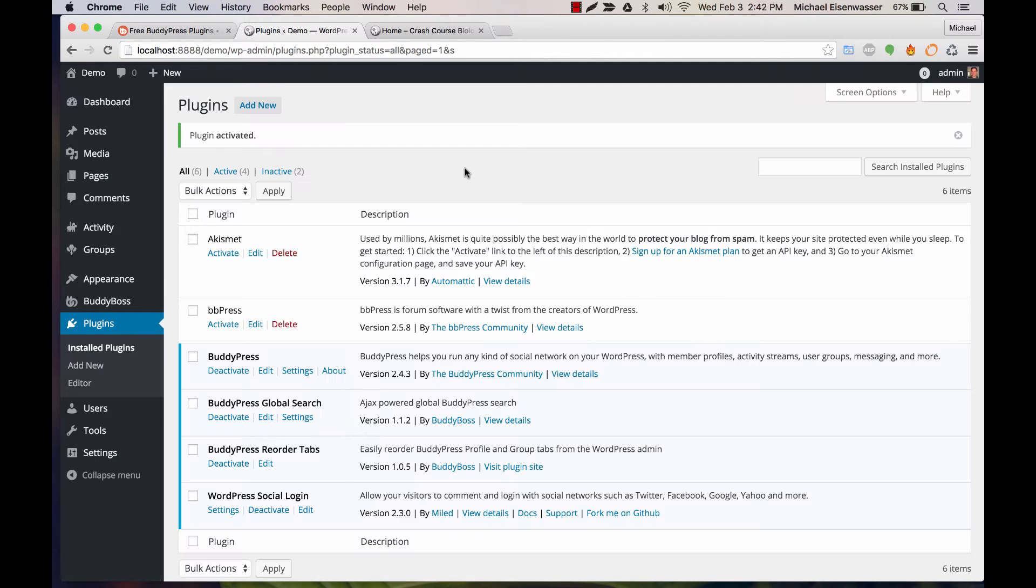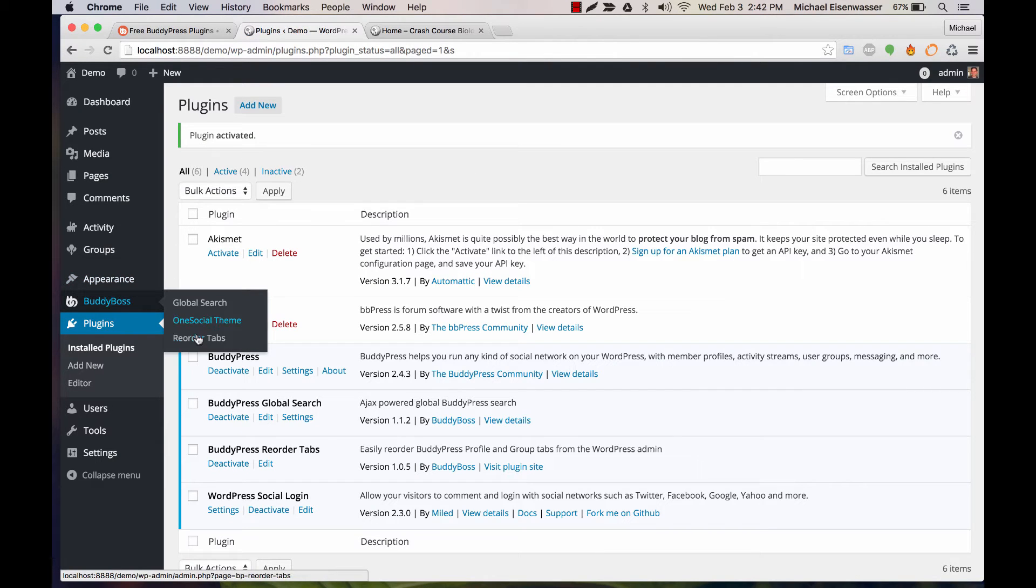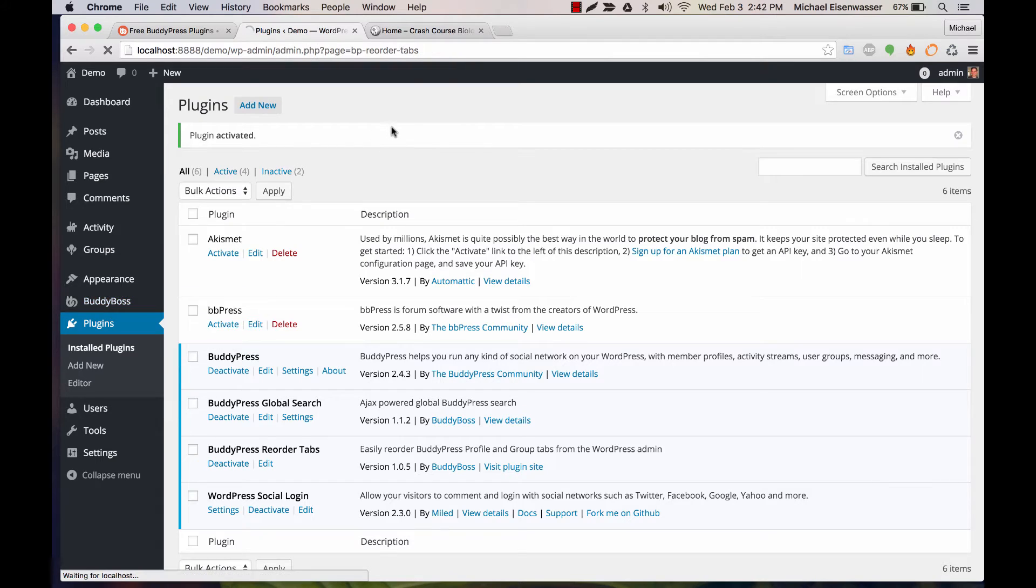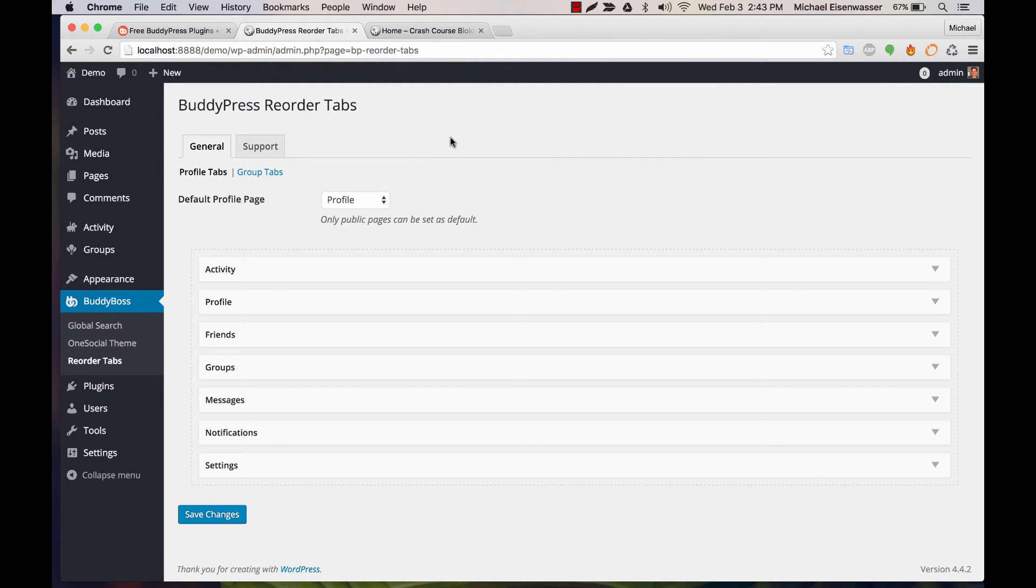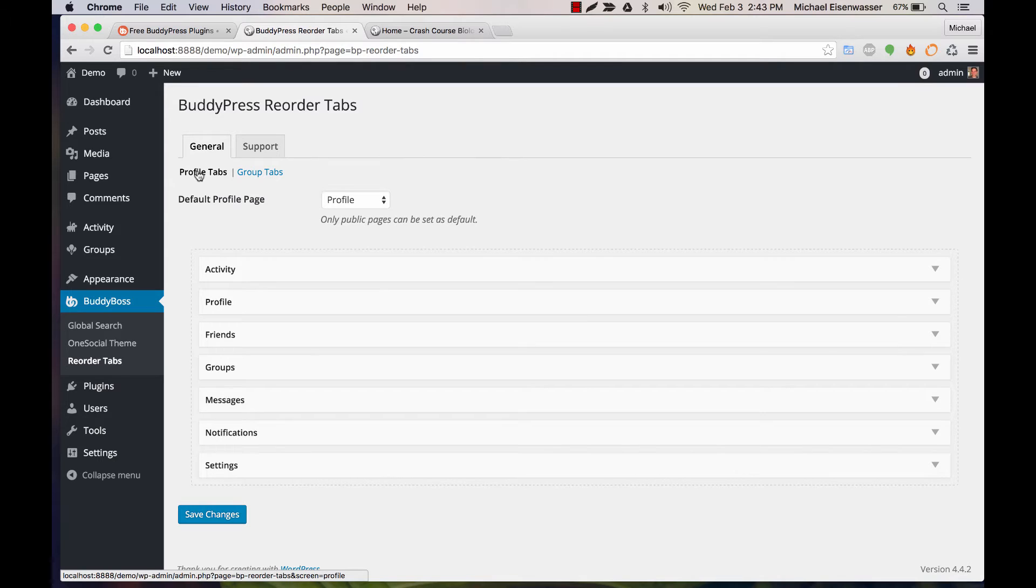Activate and now we can go to BuddyBoss Reorder Tabs. You can see we have two tabs here for profile tabs and group tabs.